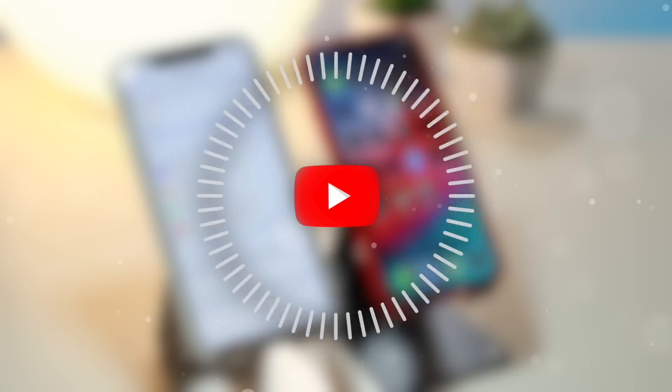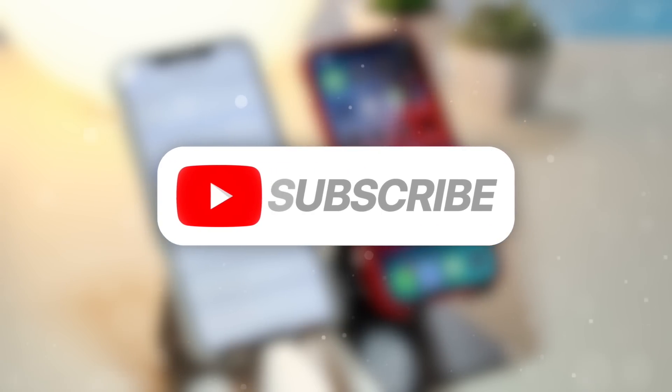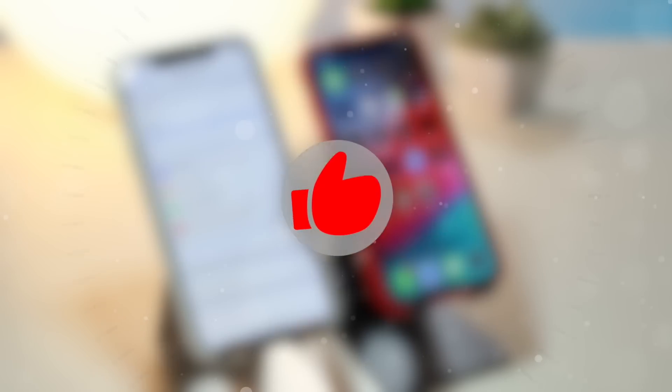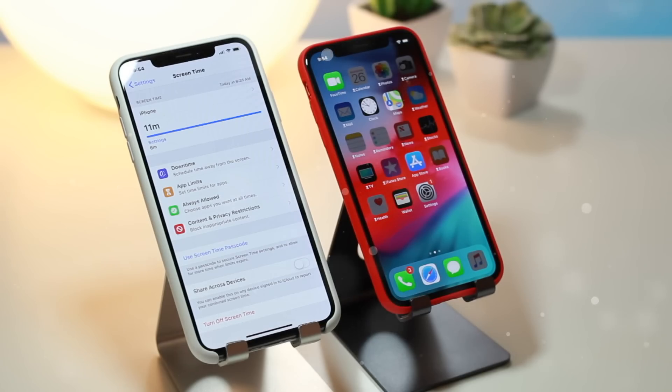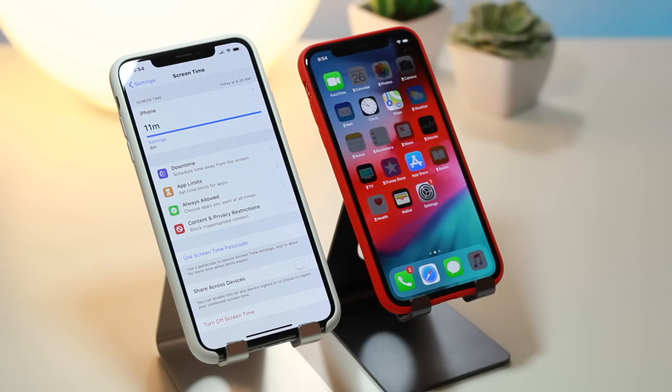Thank you so much for watching. I thought it was pretty ridiculous how easy it was to get past these restrictions. Before you head out, don't forget to subscribe and hit that thumbs up button if today's video helped out. Check the first link in the description for more information about iOS 12, the iPhone XS, XS Max, XR, and more. Let me know in the comments what you think of the new screen time feature in iOS 12. Until next time, this is Tony signing out.